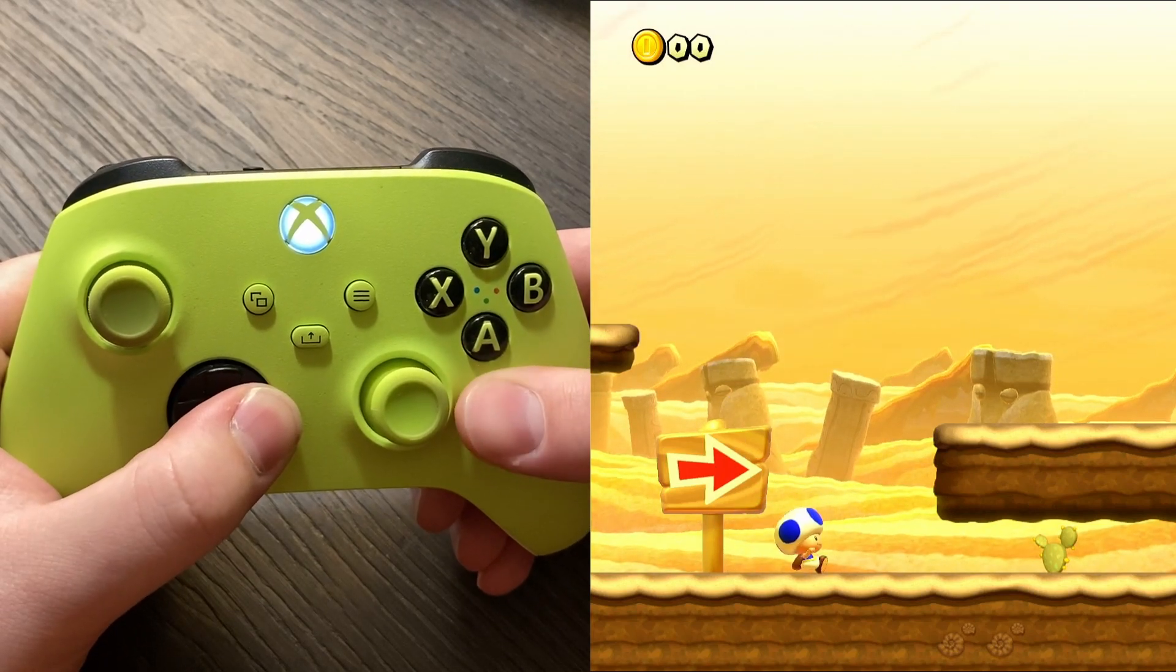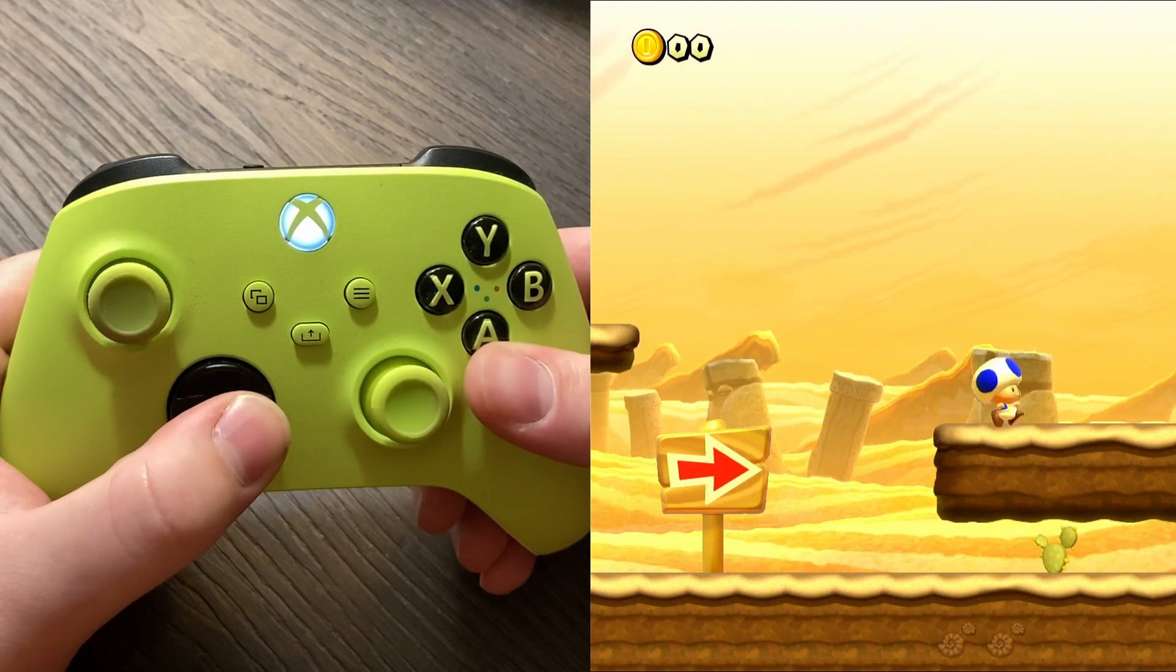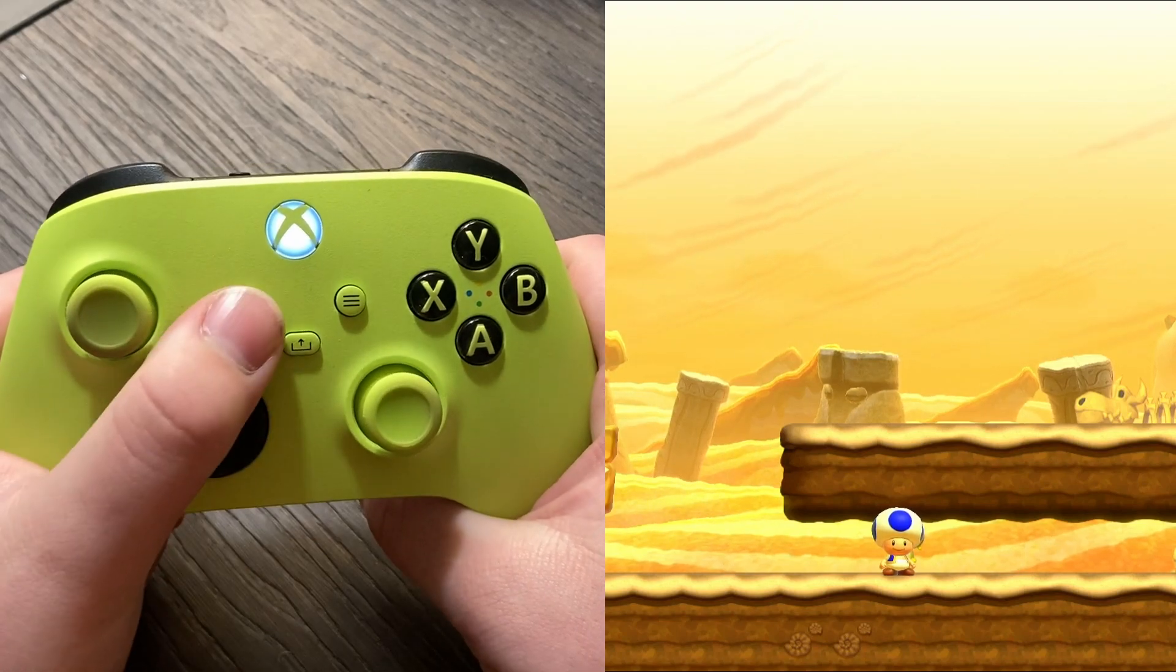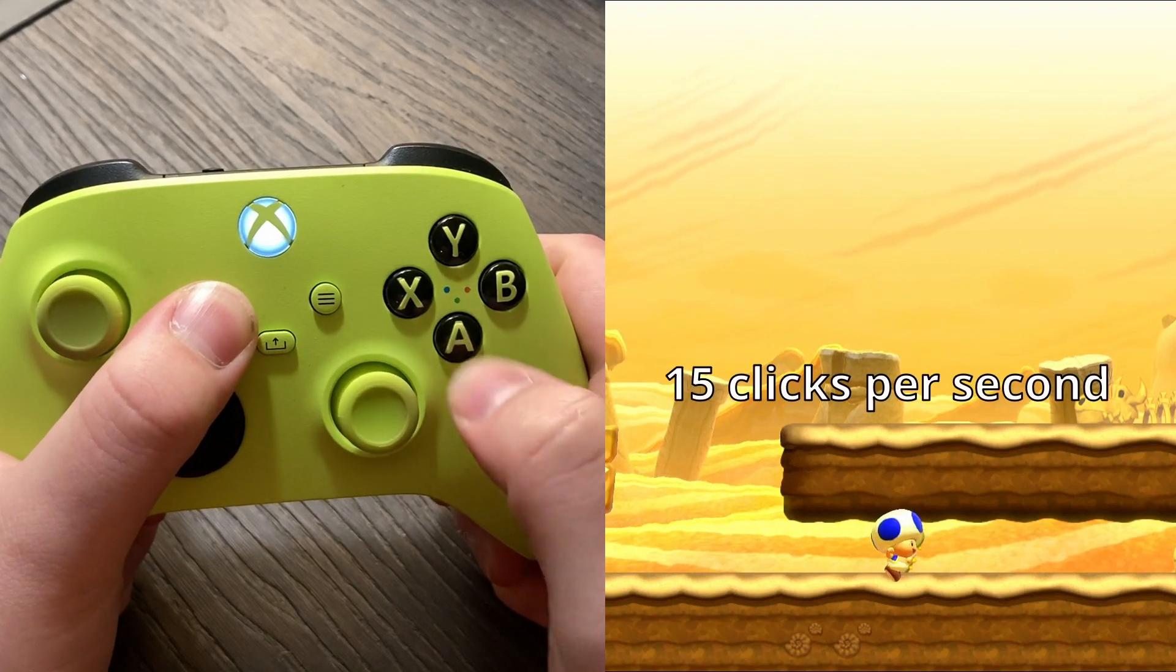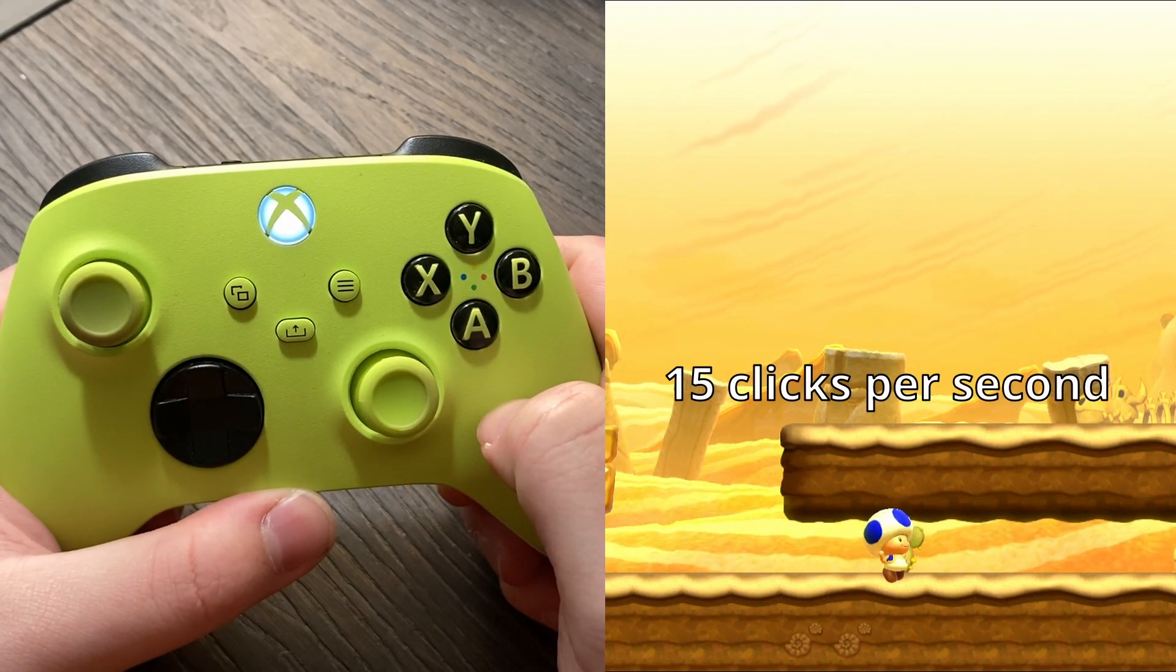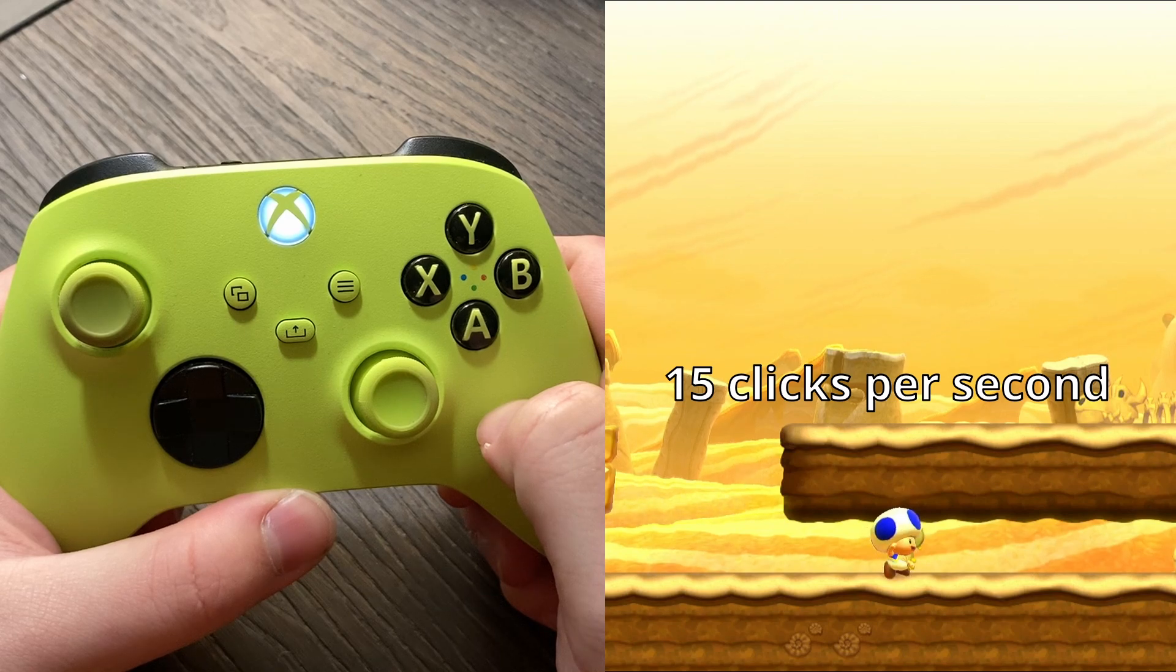Now when you use that button, it will act completely normal. When mapping a button to be a turbo or an auto fire button, it will by default click at 15 clicks per second.